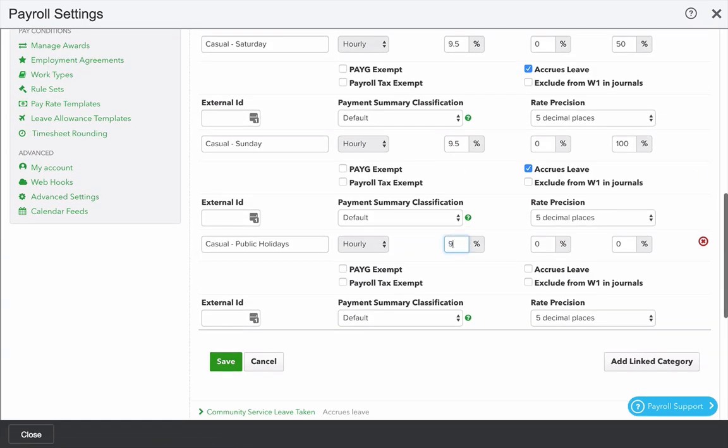And repeat the process above. Here I'm going to make it a penalty rate of 150%, which effectively makes it double time and a half.